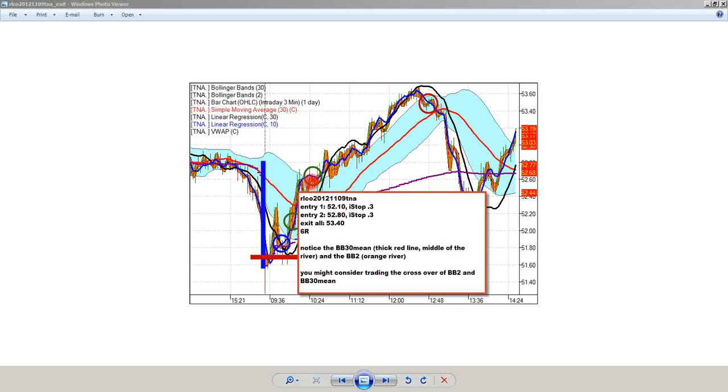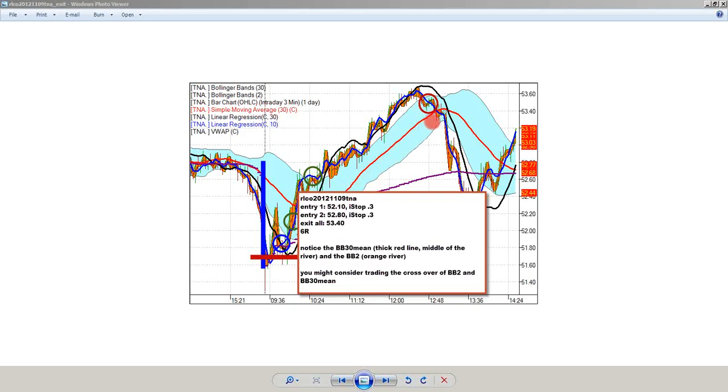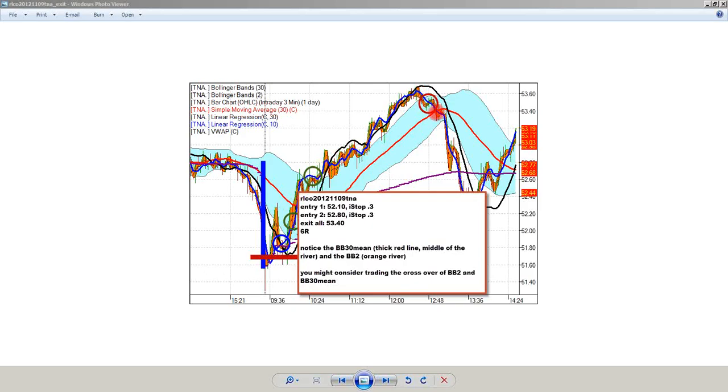I want you to notice a couple things. First of all, notice that the Bollinger Band 30 mean, the thick red line in the middle of the river, price never really comes back to touch that at all. I want you to notice that the Bollinger Band 2, the orange river, the ribbon crosses the Bollinger Band mean here and then doesn't cross back over until that move is over way up here at 53.40.